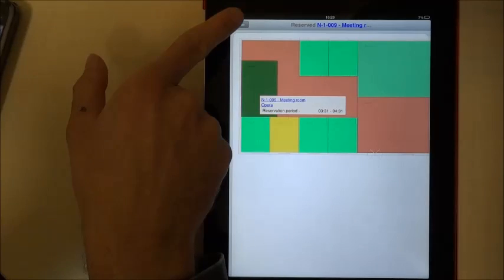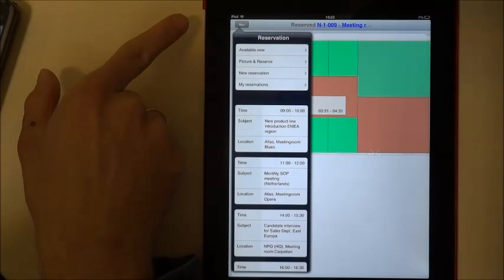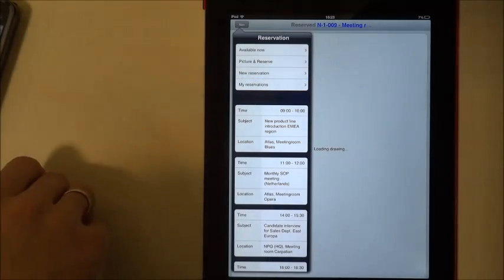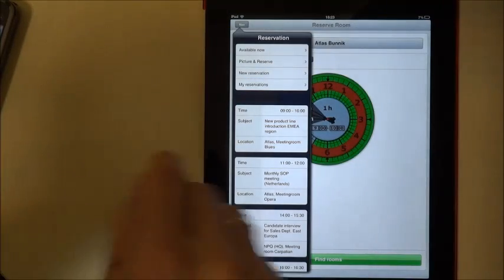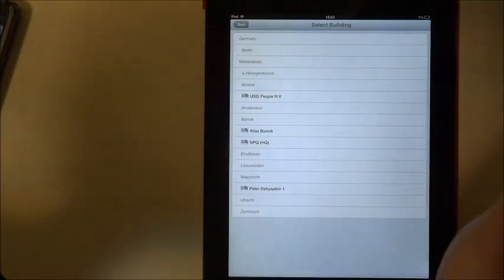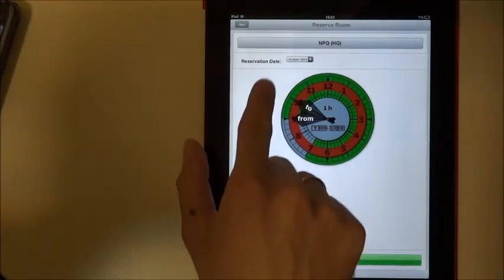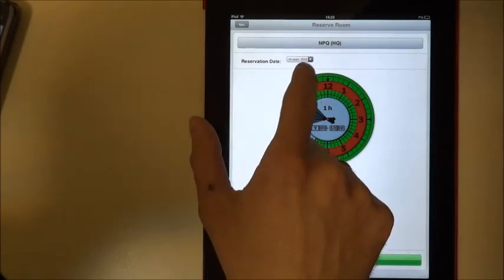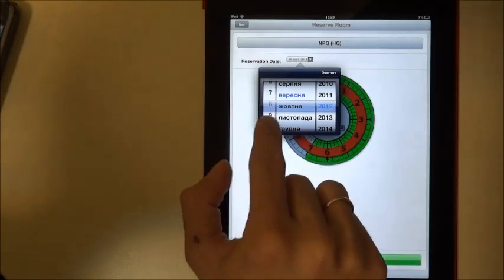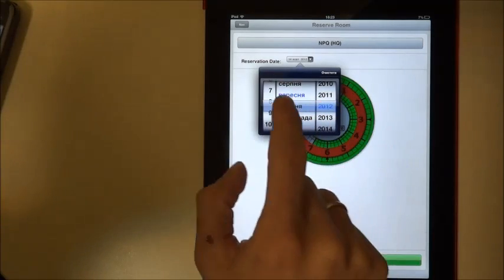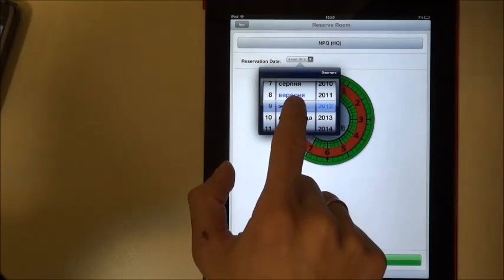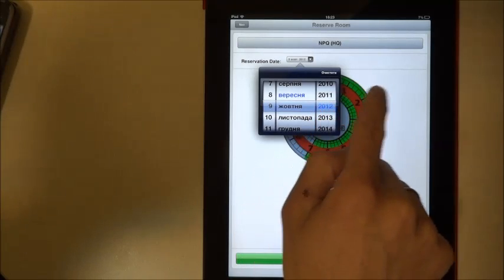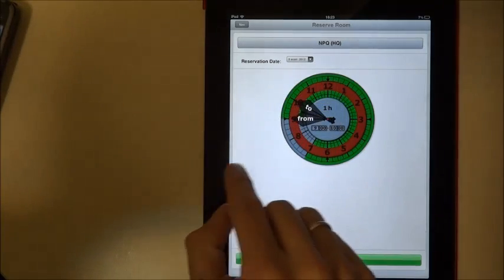Also the similar is obviously the simple reservation like when you already start with a new reservation. And you can choose some other building for example. You can choose the date when it should take place. So well I have Ukrainian localization. So believe me that it means 9th of October. We basically have no choices.